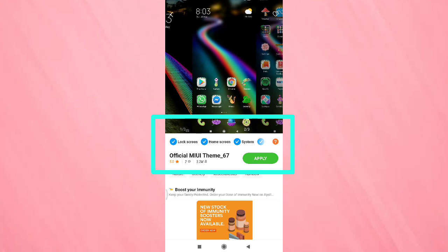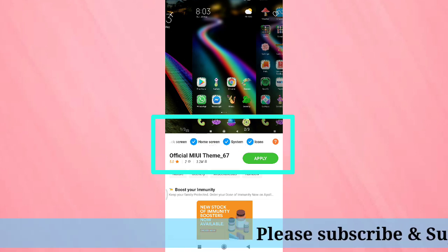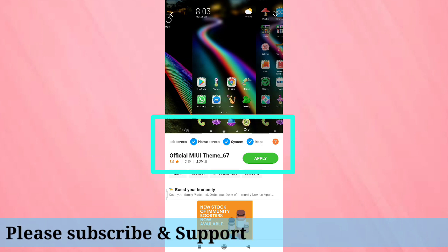If you want to apply this theme to your phone, then it will be applied on the lock screen, home screen, system, and icon also. If you want to apply it only to your icons,